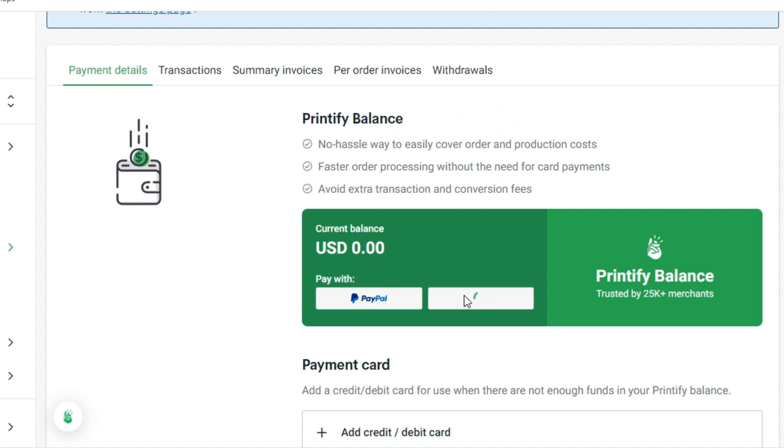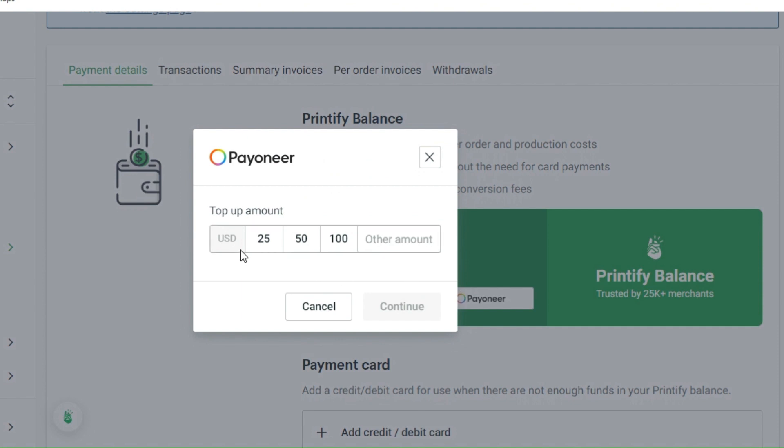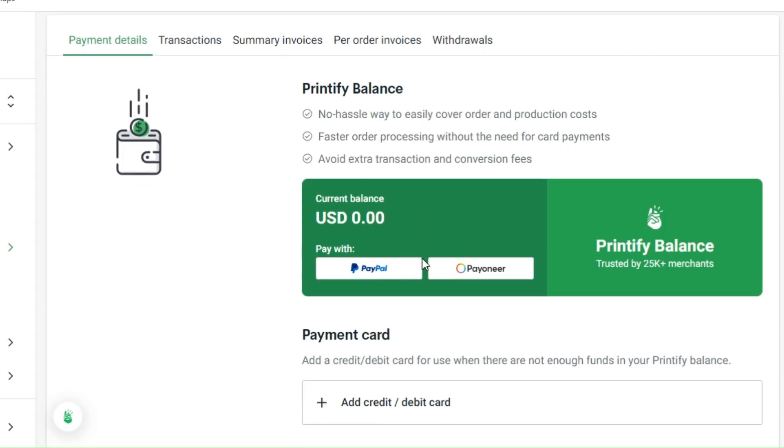With topping up with your PayPal or Payoneer account, you can only top up with USD conversion. So if you do have any other types of currency, then that would be for another payment method. Still the same with Payoneer, you just need to input the amount that you would like to top up onto your Printify and then afterwards that would be added onto your Printify balance.